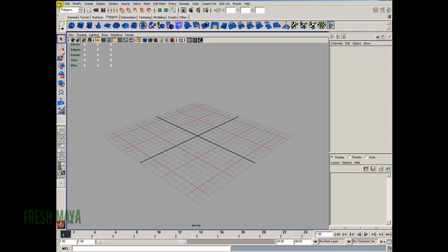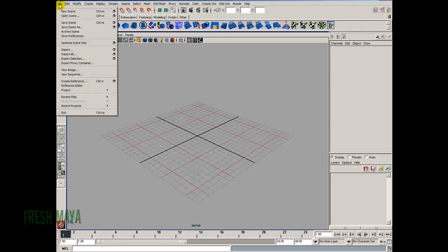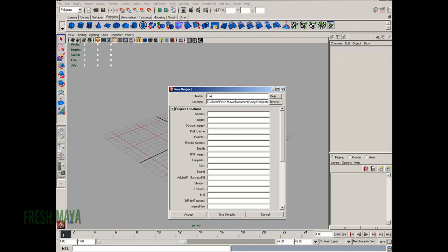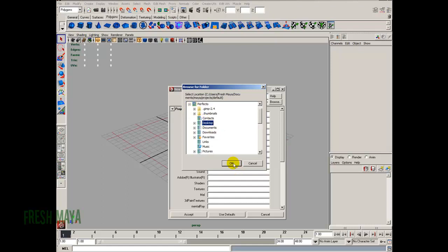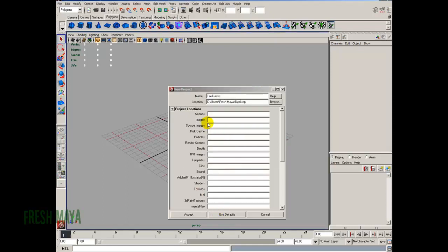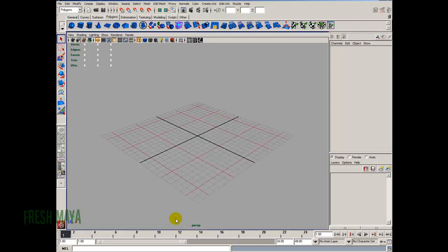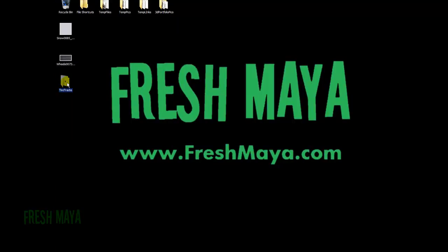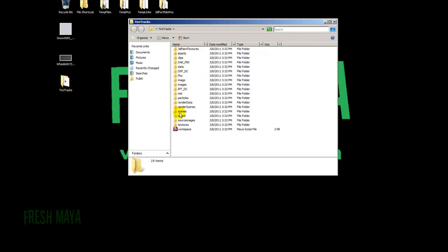I'll start off by setting up our project. There are some guys in the background cutting down trees, so my apologies if you hear that. I'm going to go to File, down to Project, over to New. I'm going to name this project 'tire tracks', browse and put it on my desktop. I'll use default names for all the subfolders by clicking 'Use Defaults' at the bottom, then click Accept. On my desktop we'll see our project folder with all the subfolders with default names that we told Maya to use.